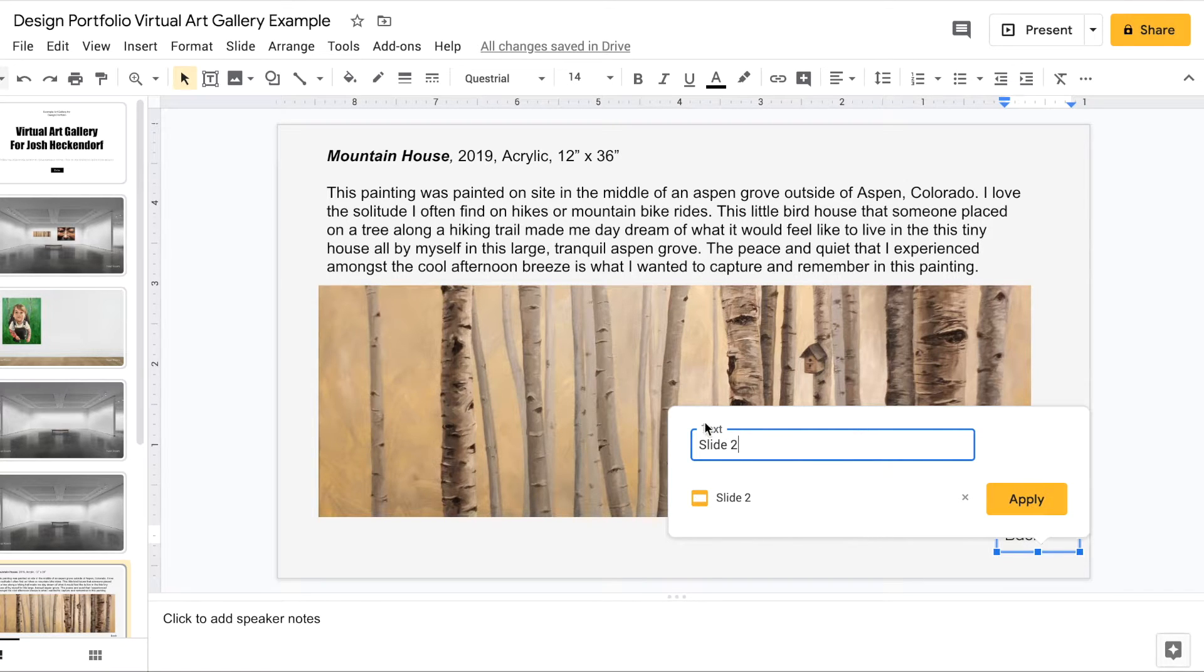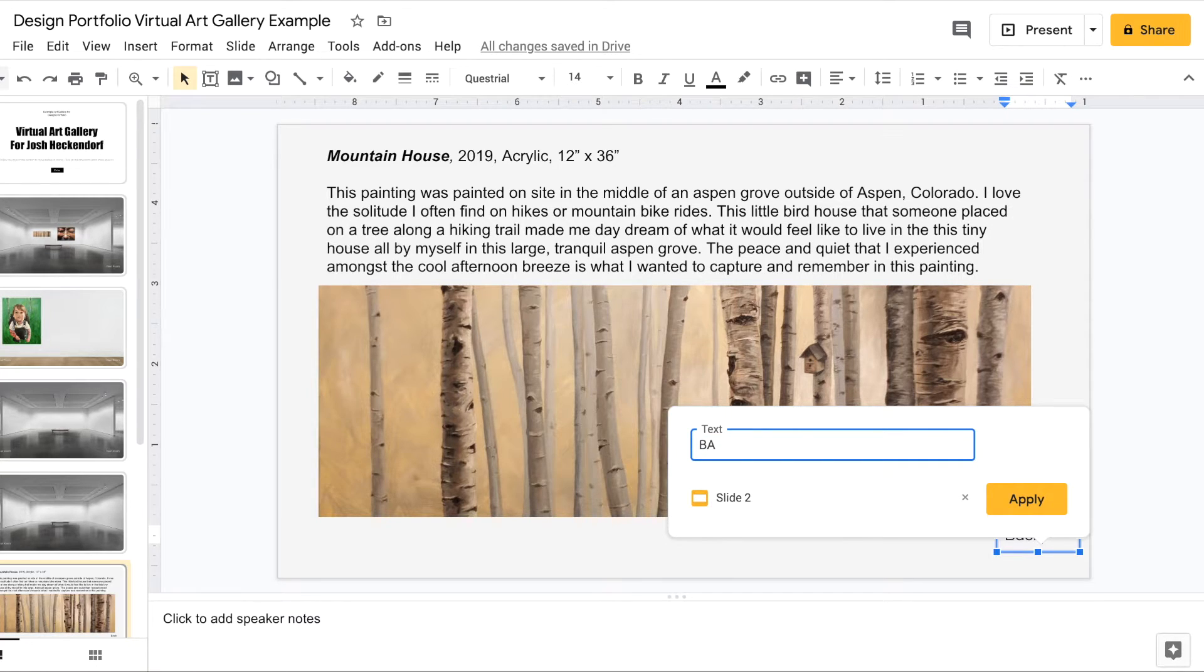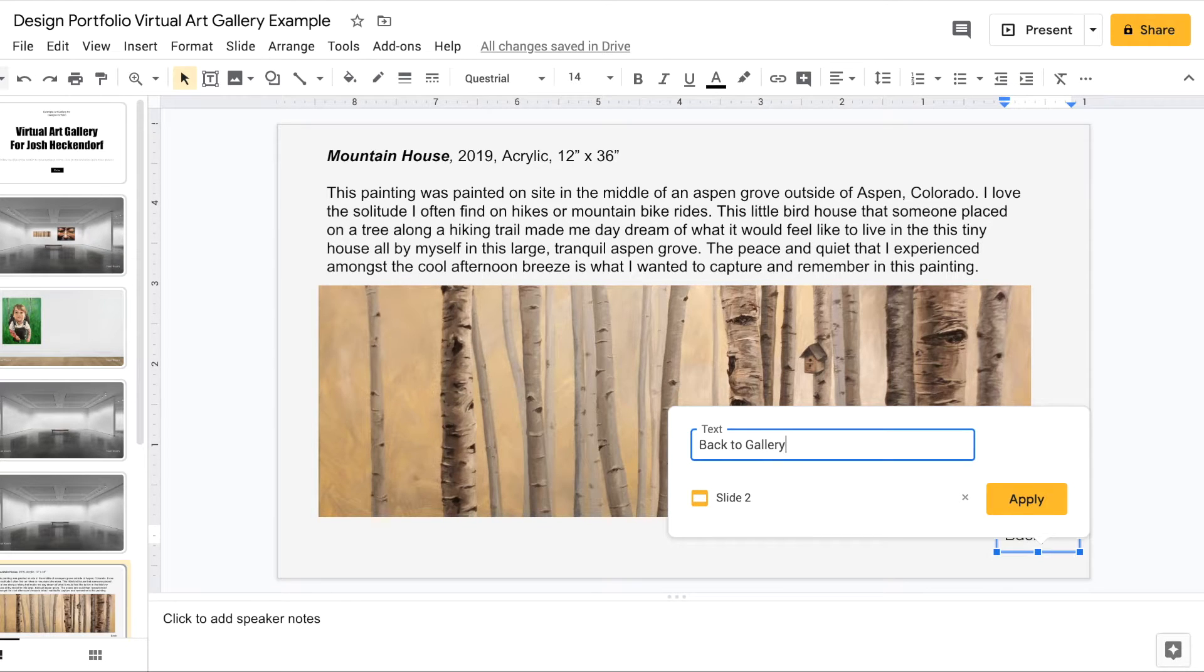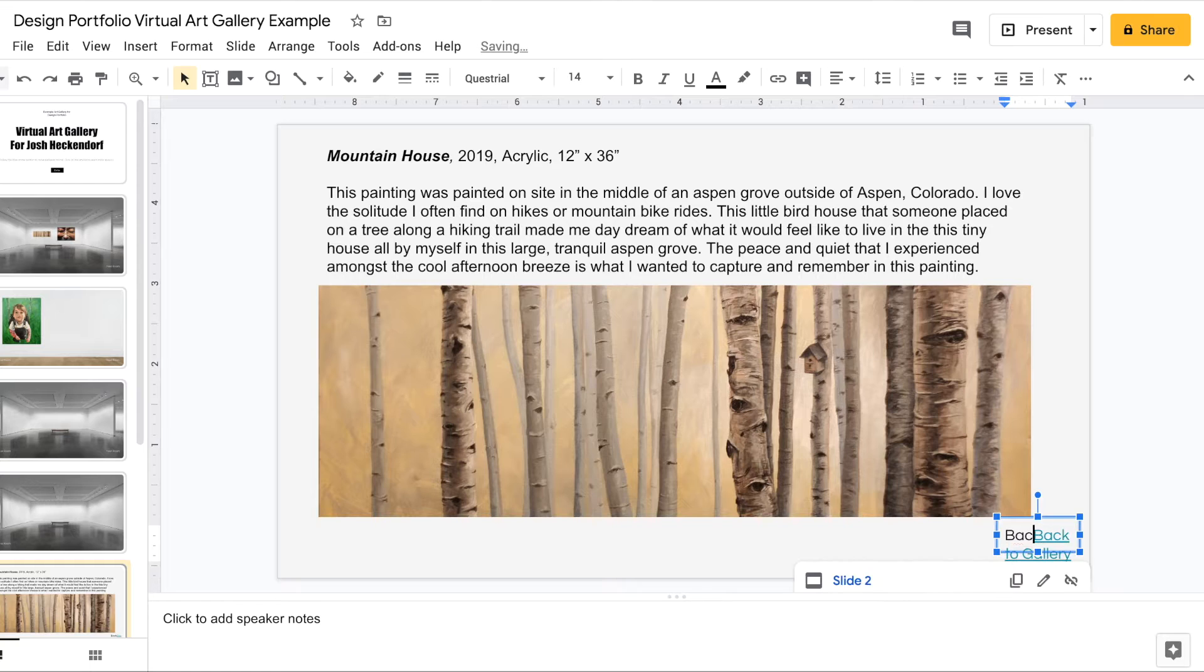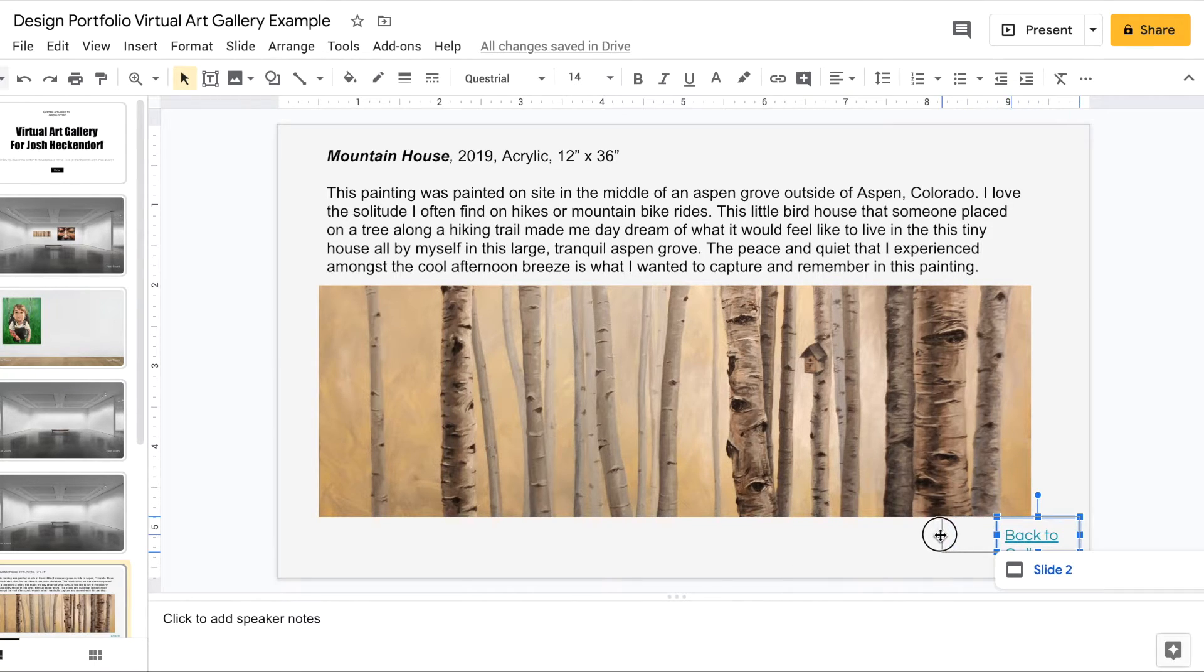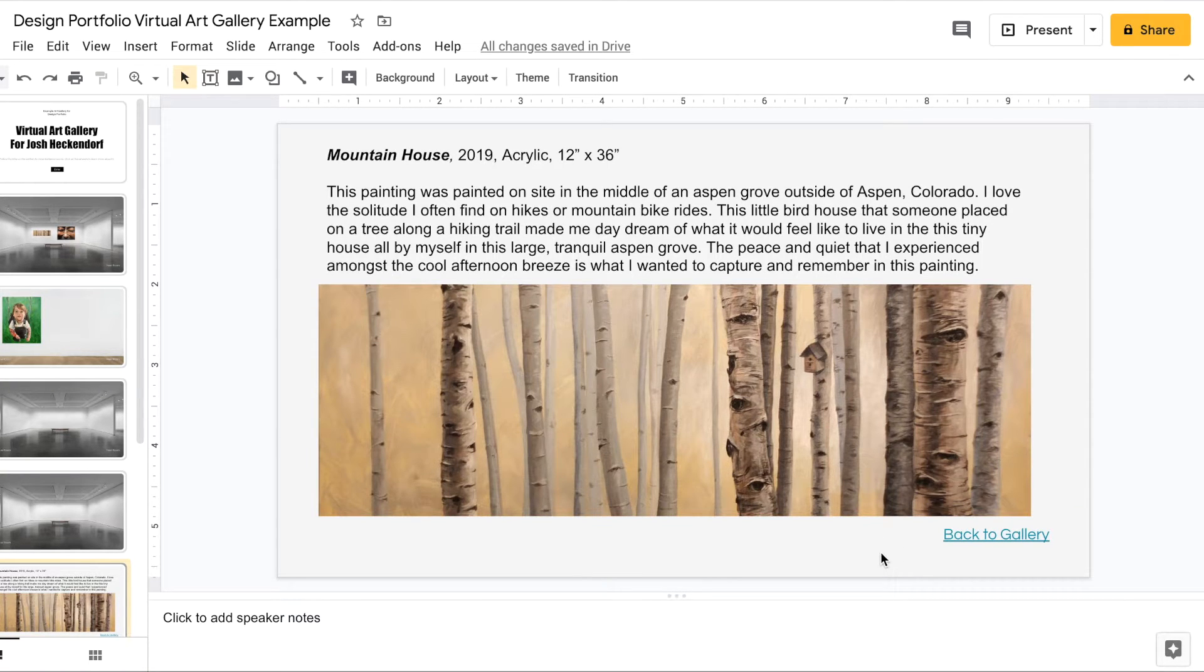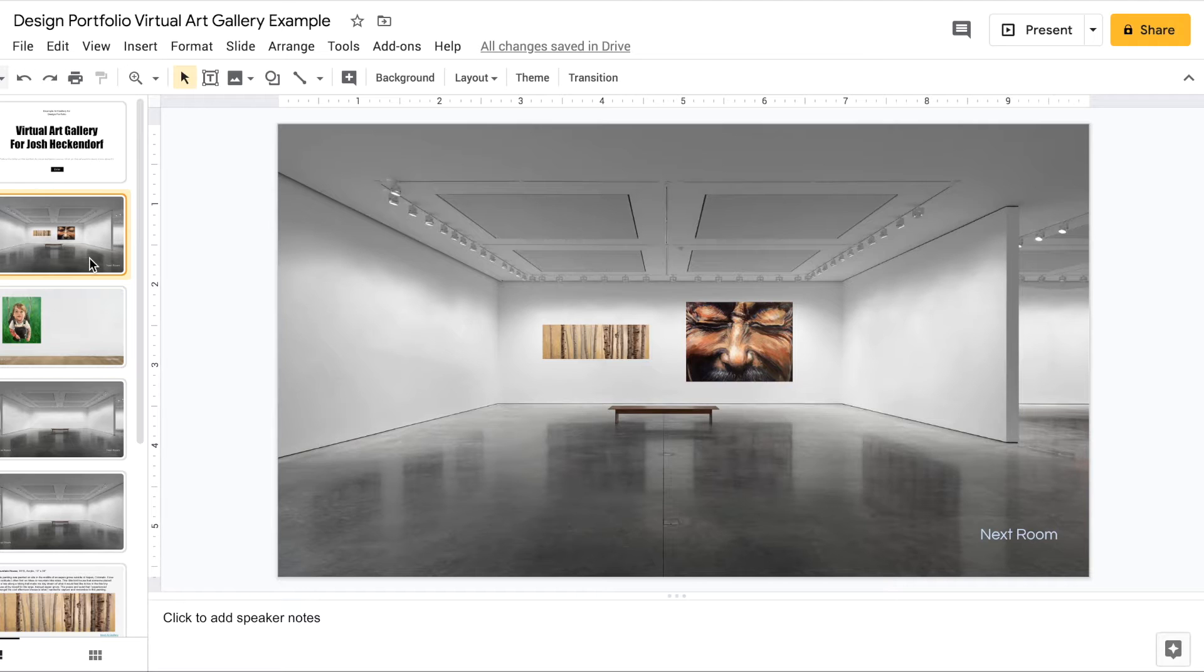What I want to make sure is this text here. I want that to say back. Maybe I could say back to gallery. Click apply and you'll see that, got to clean that up a little bit. I'm going to make that box a little bit wider. Something like that. And that way when the viewer clicks on that it should send them back to slide two.